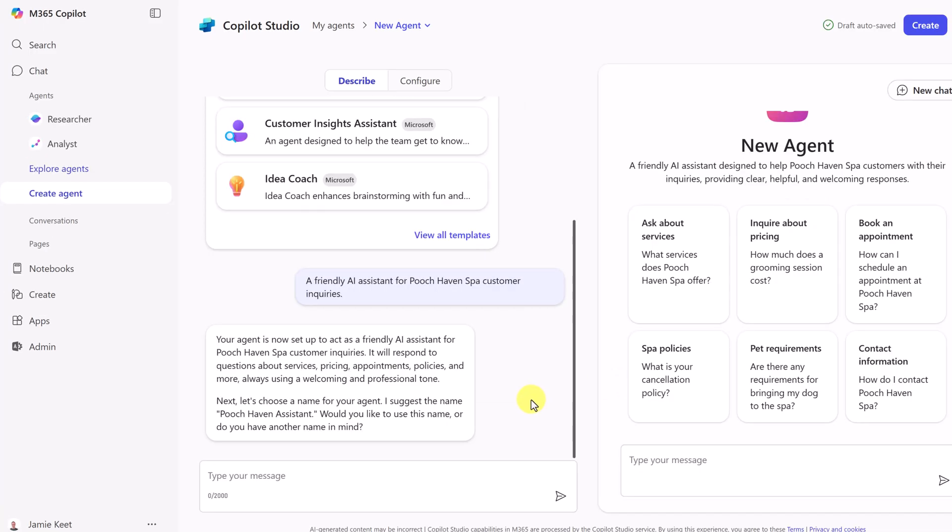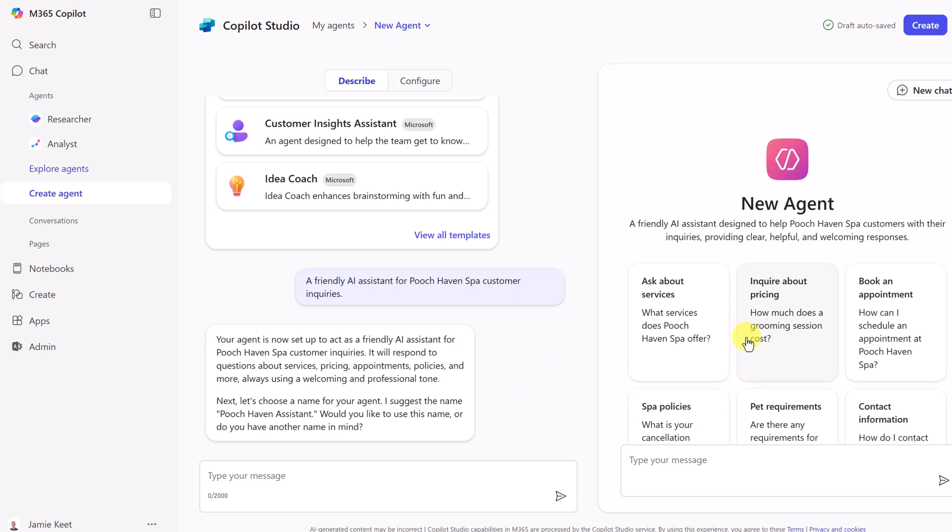After a few seconds, it's all done the first part. It's saying that we have a friendly AI assistant for Pooch Haven Spa. But don't trust it yet, because I haven't fed it any information, any knowledge base to know how to answer any questions asked. And the other thing right away I noticed, I don't want this to be called new agent. In the original prompt over here, I could have told it to give a name to it, and it's even suggesting it down here. Now, let's choose a name for your agent. It suggests the Pooch Haven assistant.